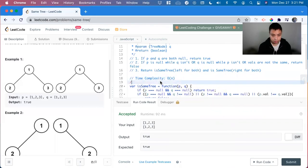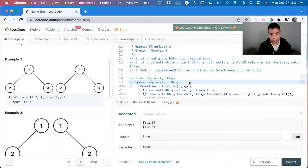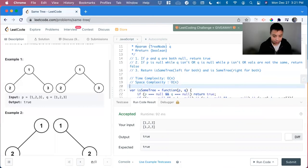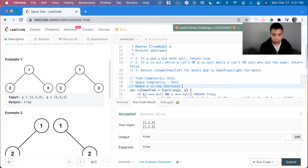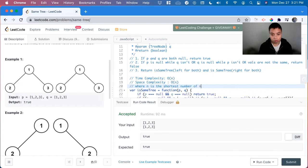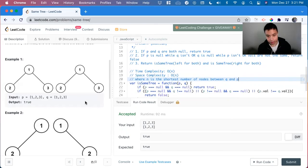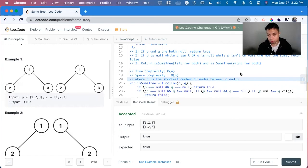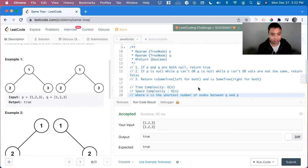And then the space complexity will be also o of n and n here, where n is the shortest number of nodes between q and p because we're only going to iterate to the shortest one and then if the other one has longer more nodes we return false so we don't have to iterate through the rest of them and that's how you solve this one thank you so much.